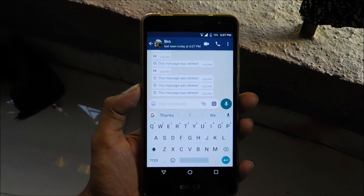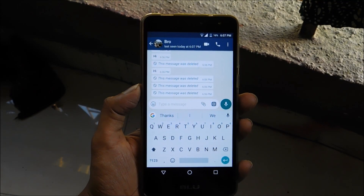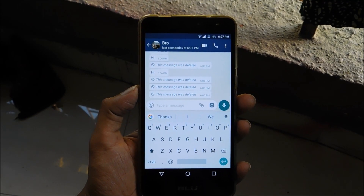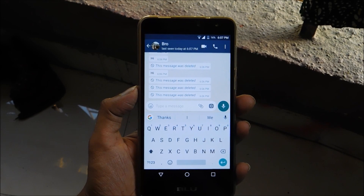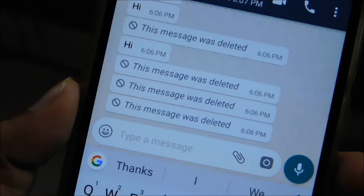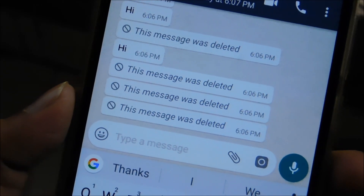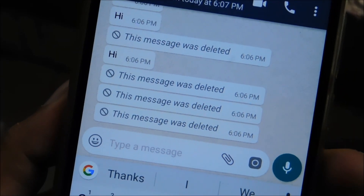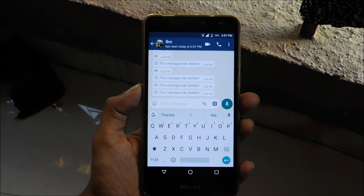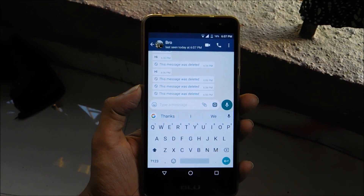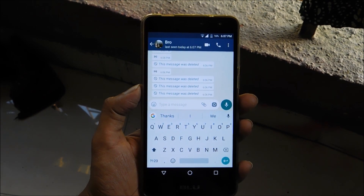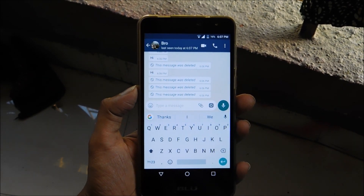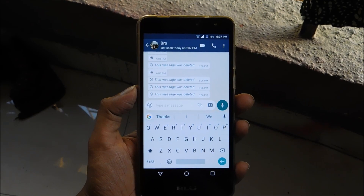Now, I know this is a very disturbing thing on WhatsApp — when someone sends you a message and then deletes it, and you are always eager to know what the actual message was. No worries, because today I'm going to show you how to read deleted messages on WhatsApp. So without further ado, let's get started.